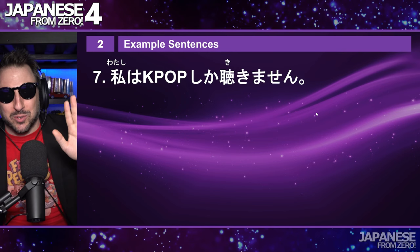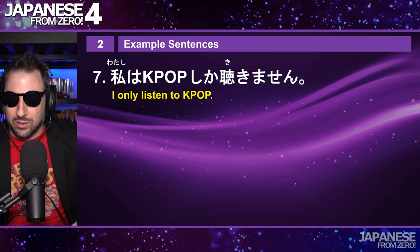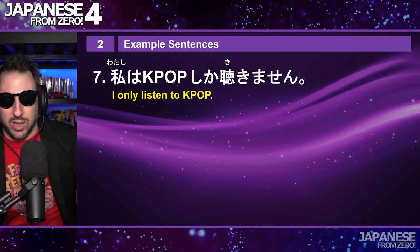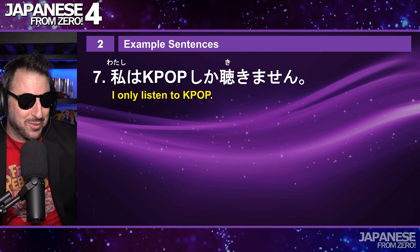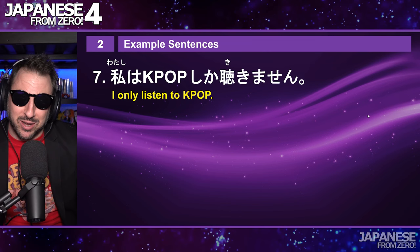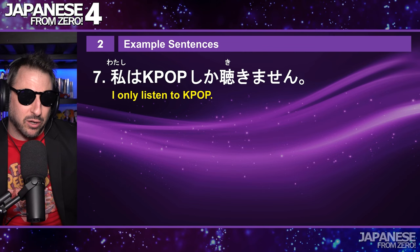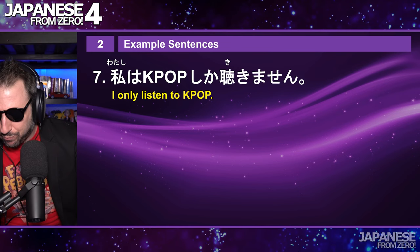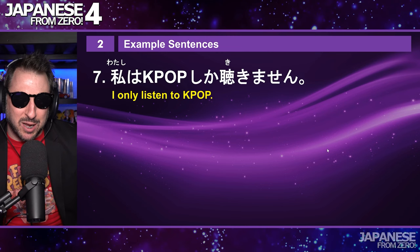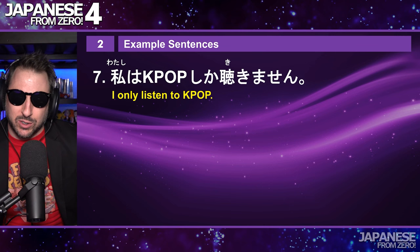Remember, the original sentence is 私はK-popしか聞きません — I only listen to K-pop. Now, up until now we've been using nouns: something shika verb. But what is action shika nai? That means 'there's no choice but to do this action.' There's no choice but to perform this action.